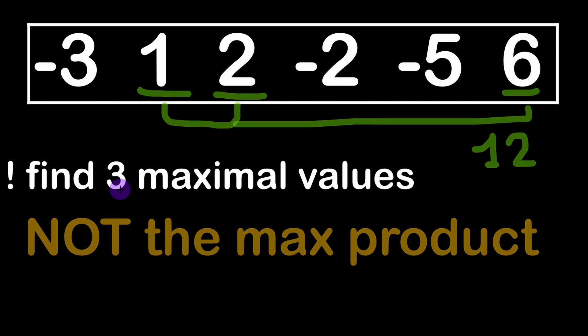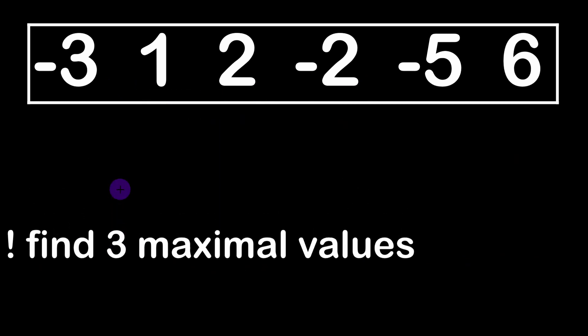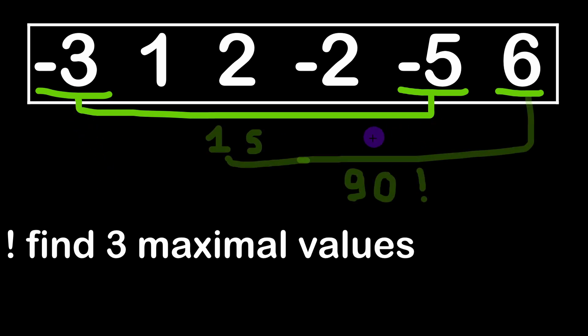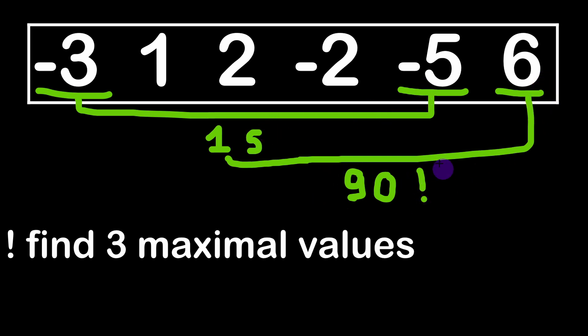Actually the real maximum product is achieved using different elements. We can take minus 3 and minus 5. The product of these two is positive, it's 15, and then if we multiply this by 6 we get 90 as a result which is the real maximum value of a product of these elements.